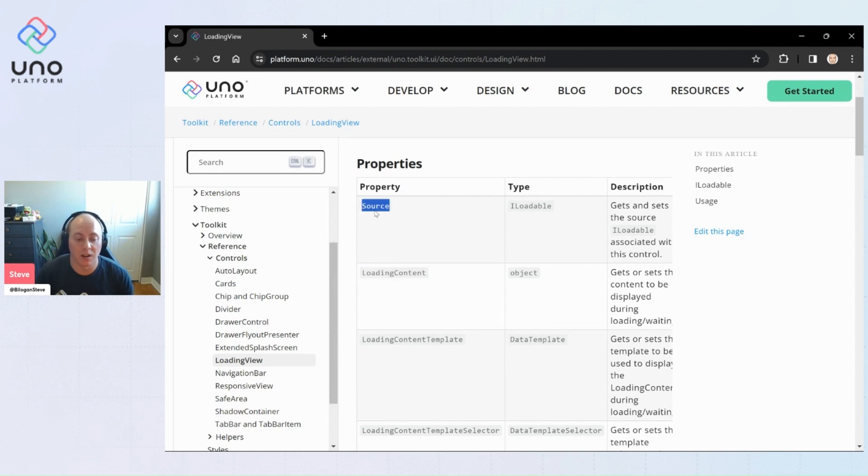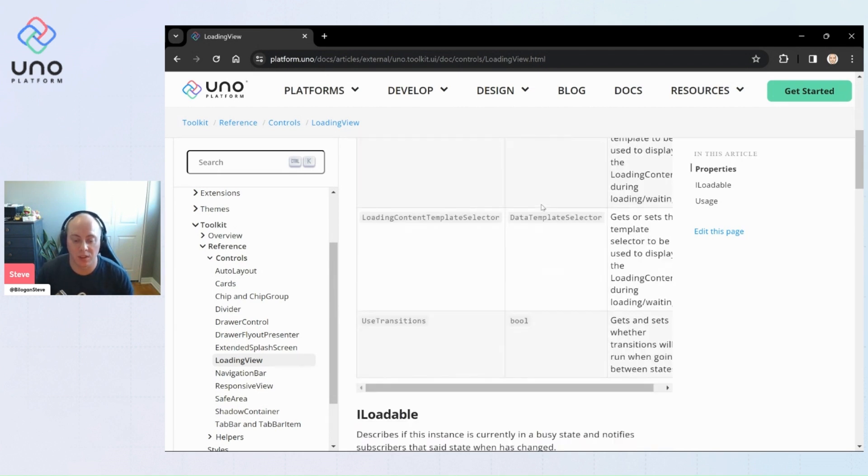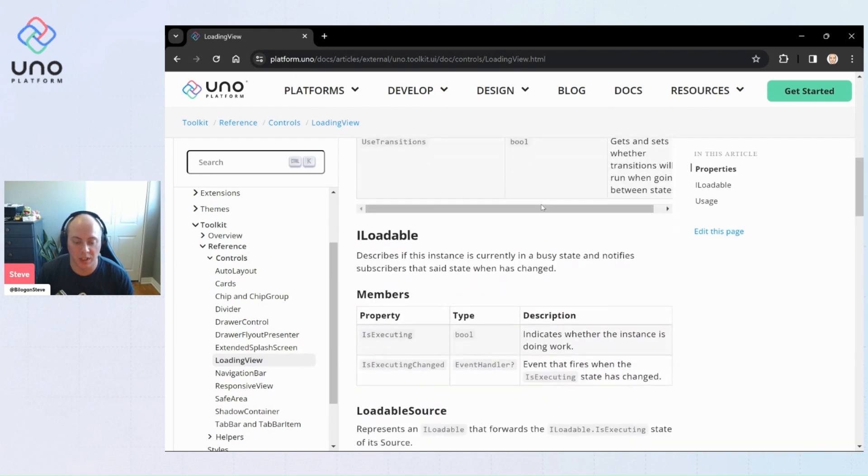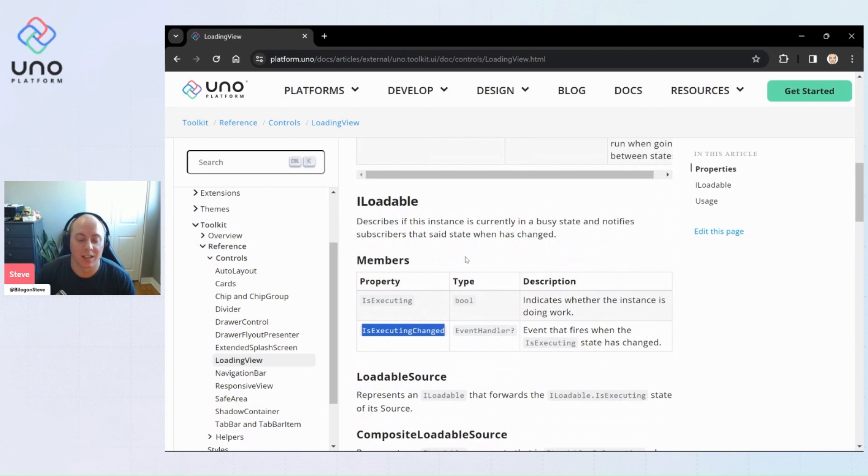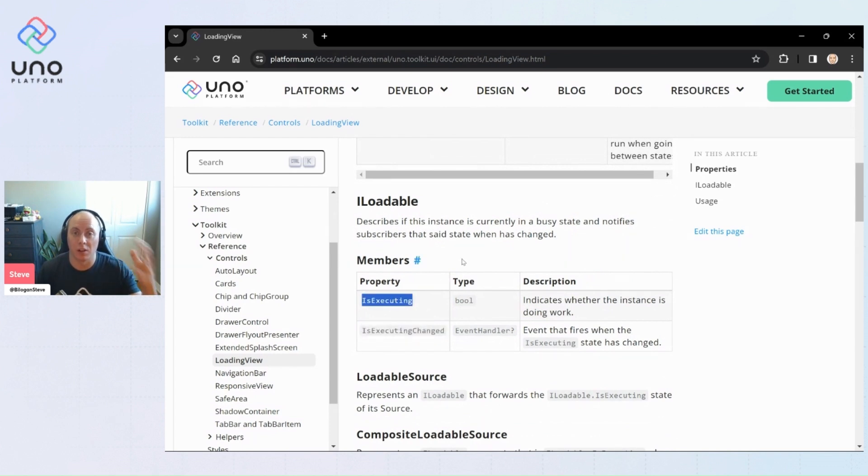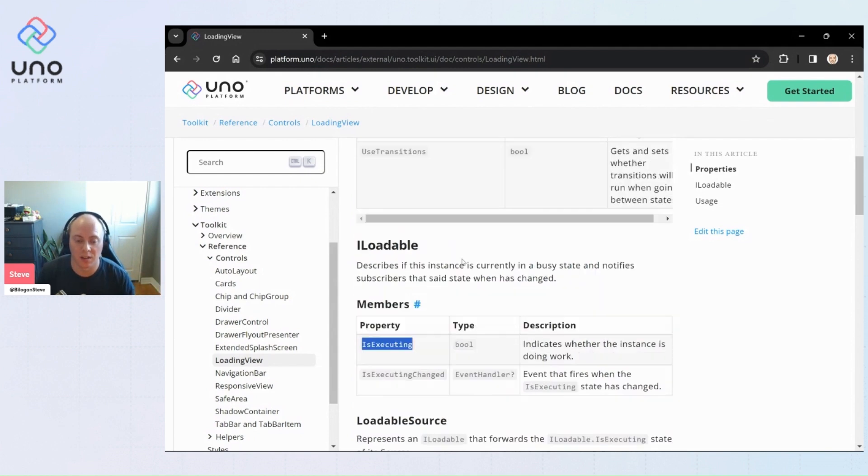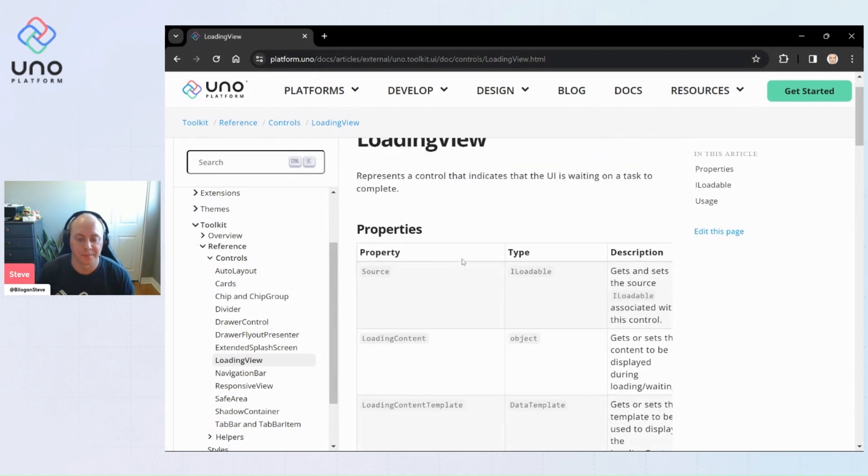So as long as you set the source to an ILoadable interface, which is coming from the Uno toolkit, which has an is executing and is executing event, as long as is executing is true, the loading view will display the loading content. Otherwise it won't. It'll display its normal content. It's a content control.